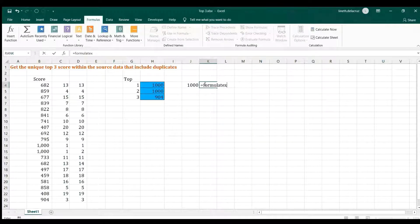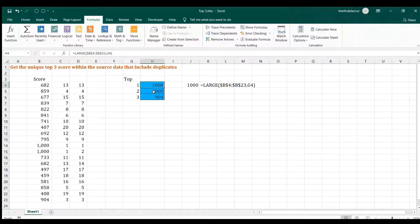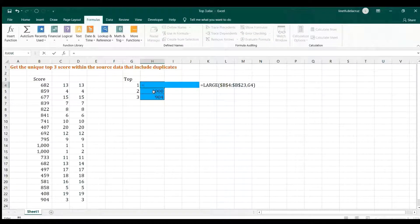The real fix is to first remove duplicates and get unique values. If you're on Office 365 you can use the UNIQUE function, but we want a formula that works across many versions of Excel. The equivalent approach for older versions is using the FREQUENCY function. We'll use FREQUENCY inside an IF statement, and then put that array inside the LARGE function within AGGREGATE. That's the solution.